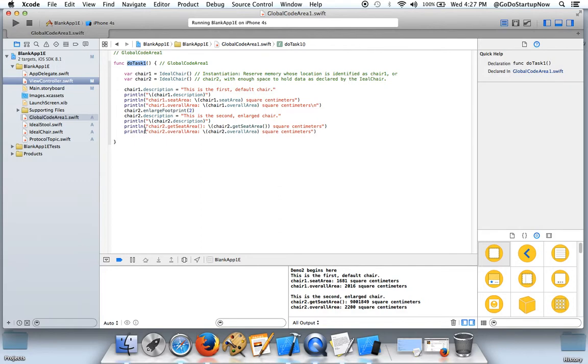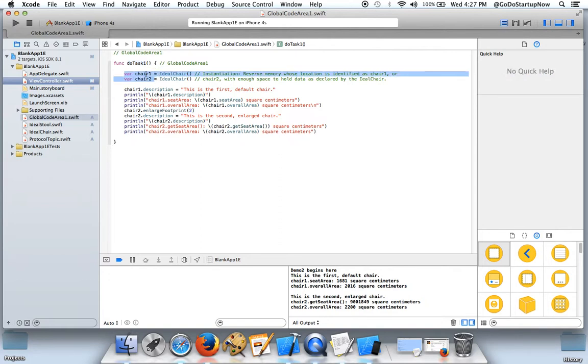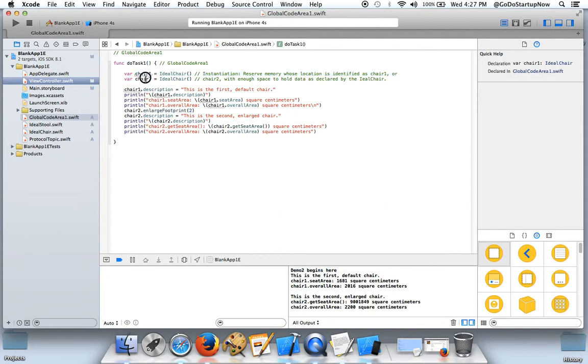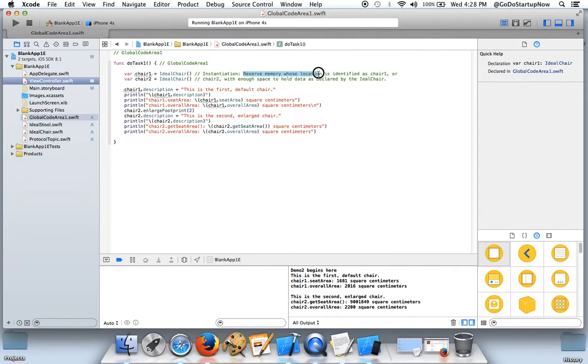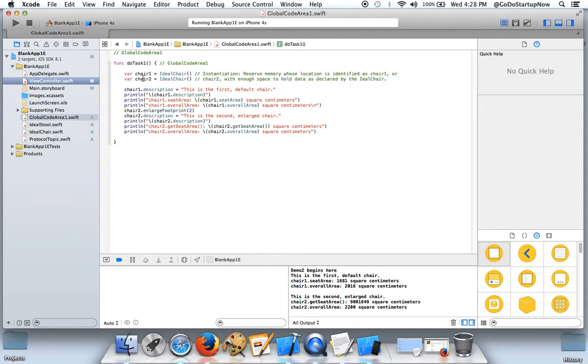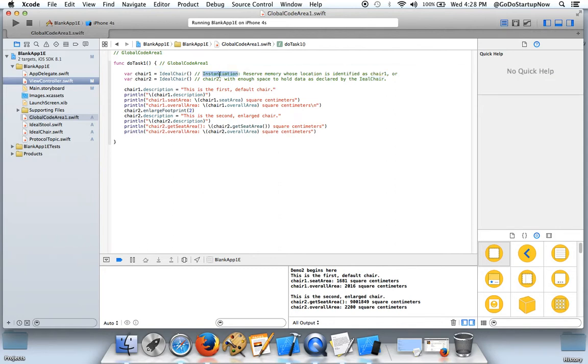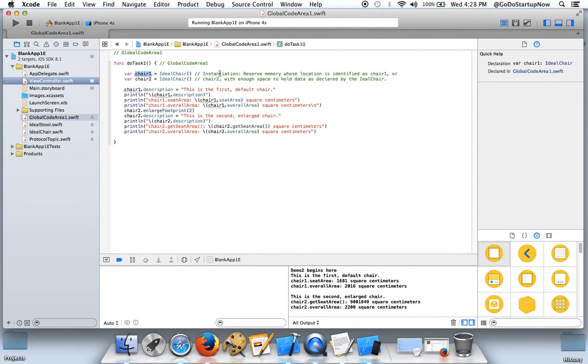Let's look at the code and see what happens. This is where we create two different chairs, Chair1 and Chair2. That means that at memory location called Chair1, we reserve memory large enough to hold the ideal chair. That's what instantiation means. When we say we create a chair, that's what it means.